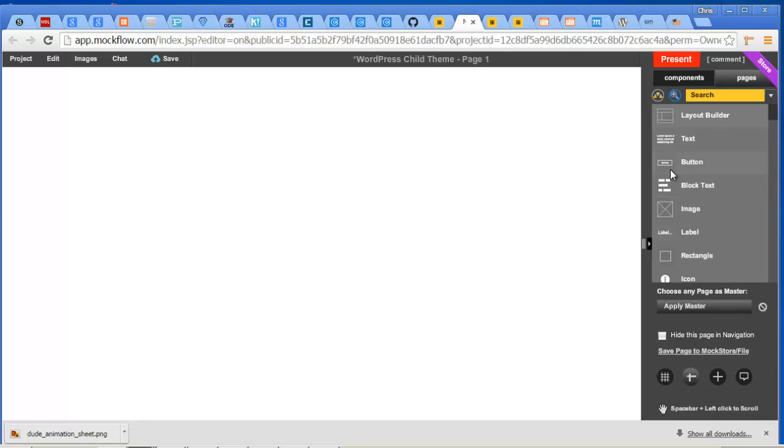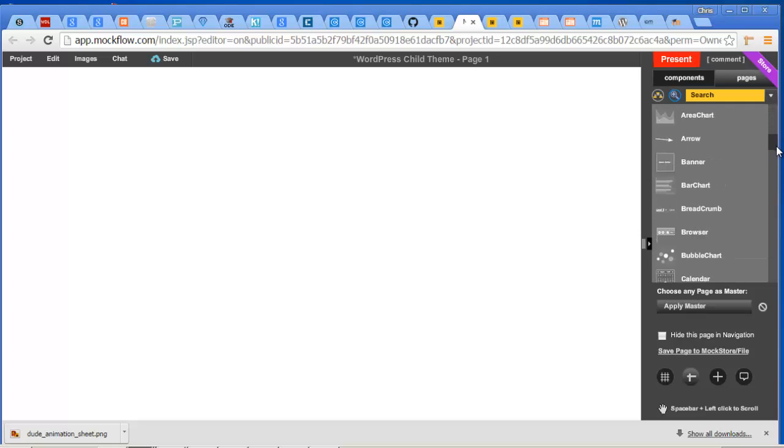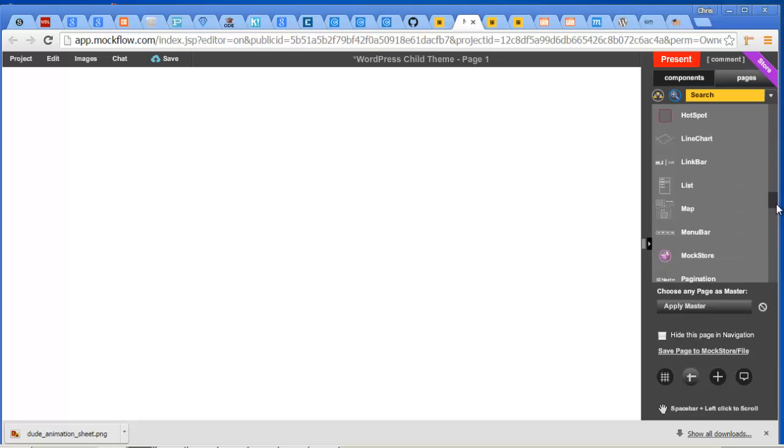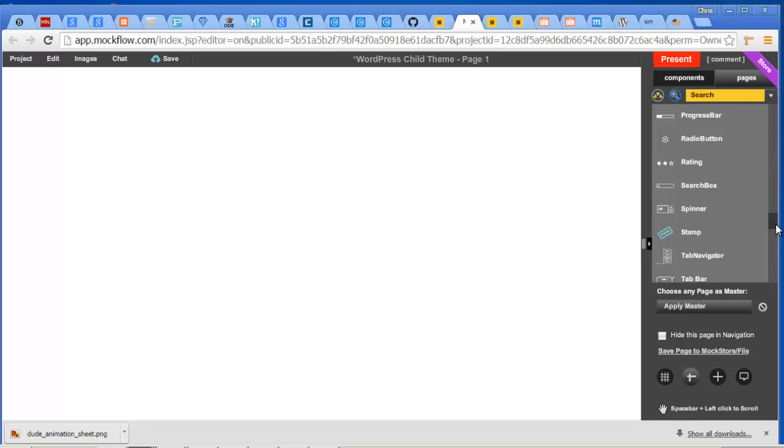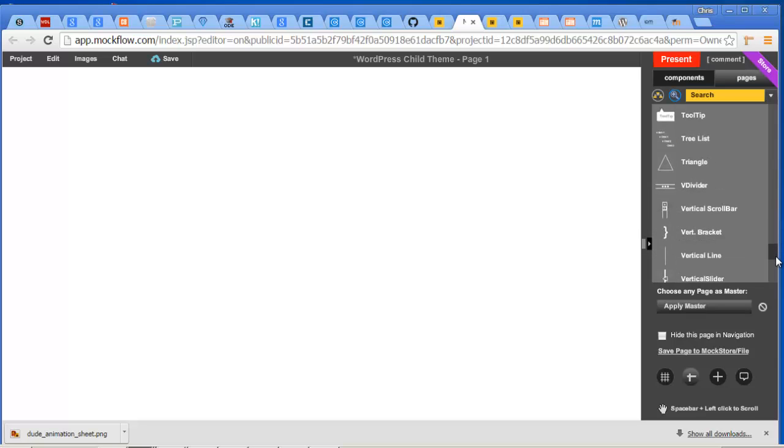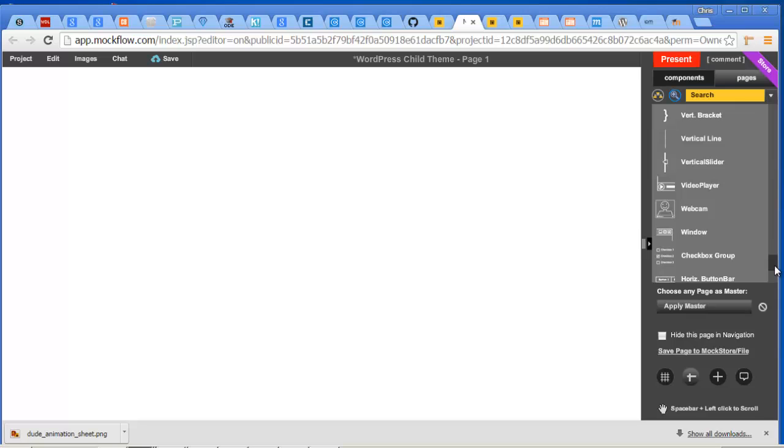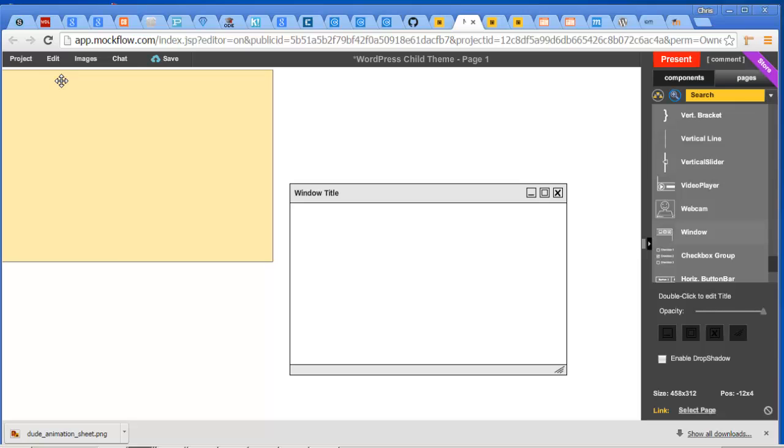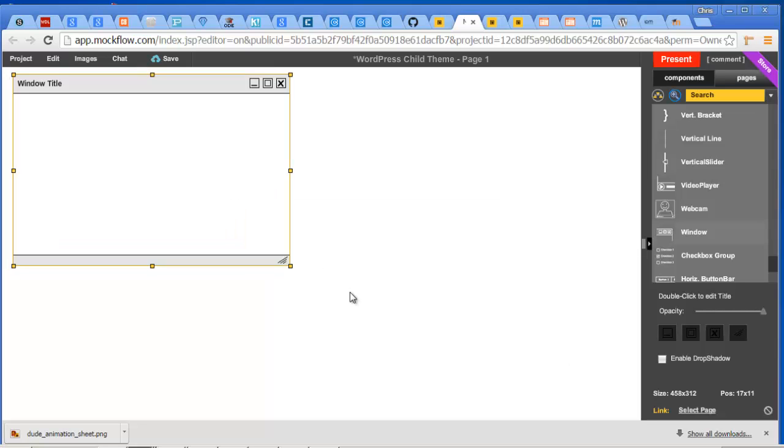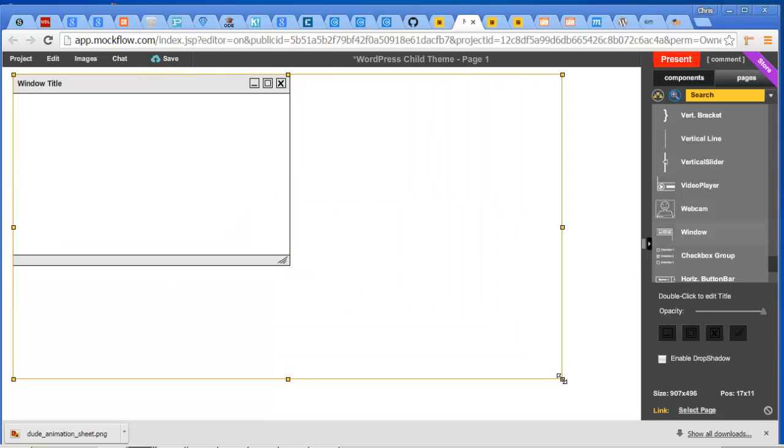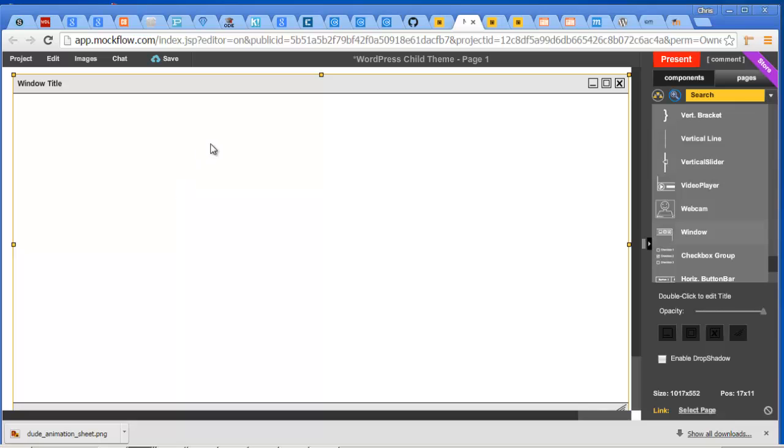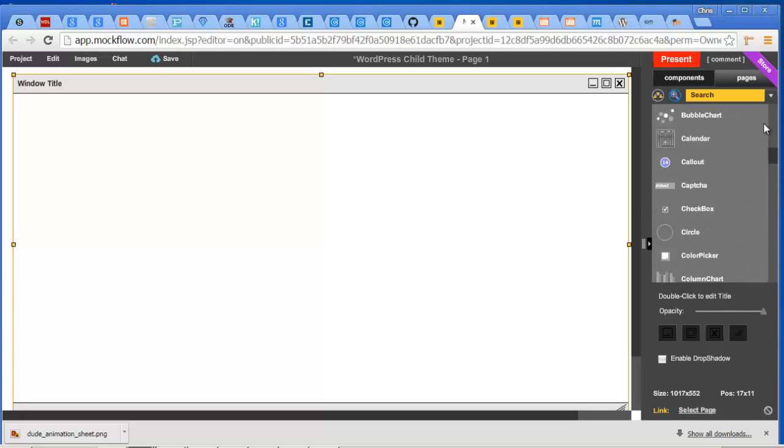You're going to want to make it whatever size you want. It's nice to make it nice and big. I tend to not use those, so I'm going to delete it. You can see your elements - text, buttons, block text, image. I'm going to pull them out and start making a wireframe for a website. Let's get one that gives us the whole window. Yeah, window. I drag that up and here's your browser window.